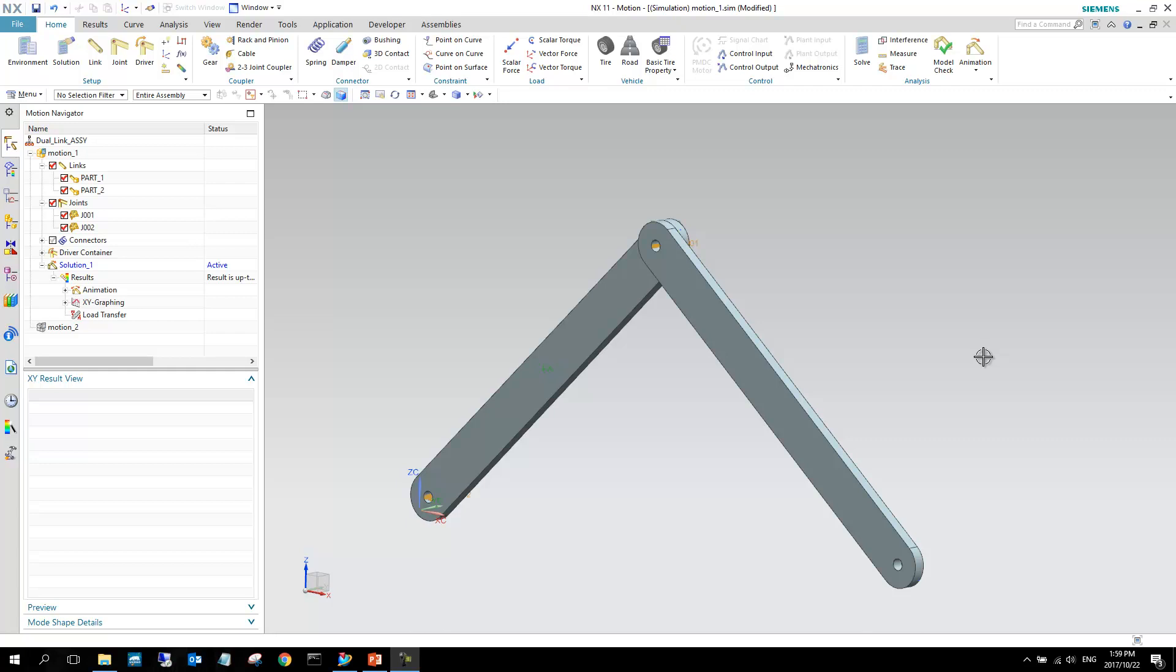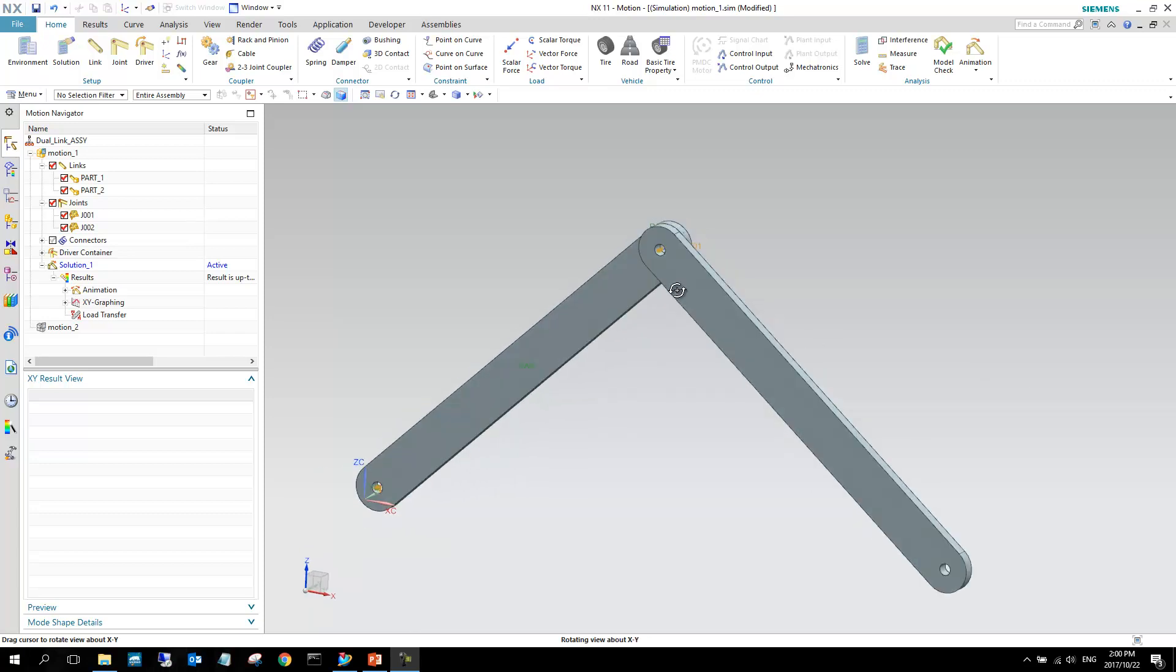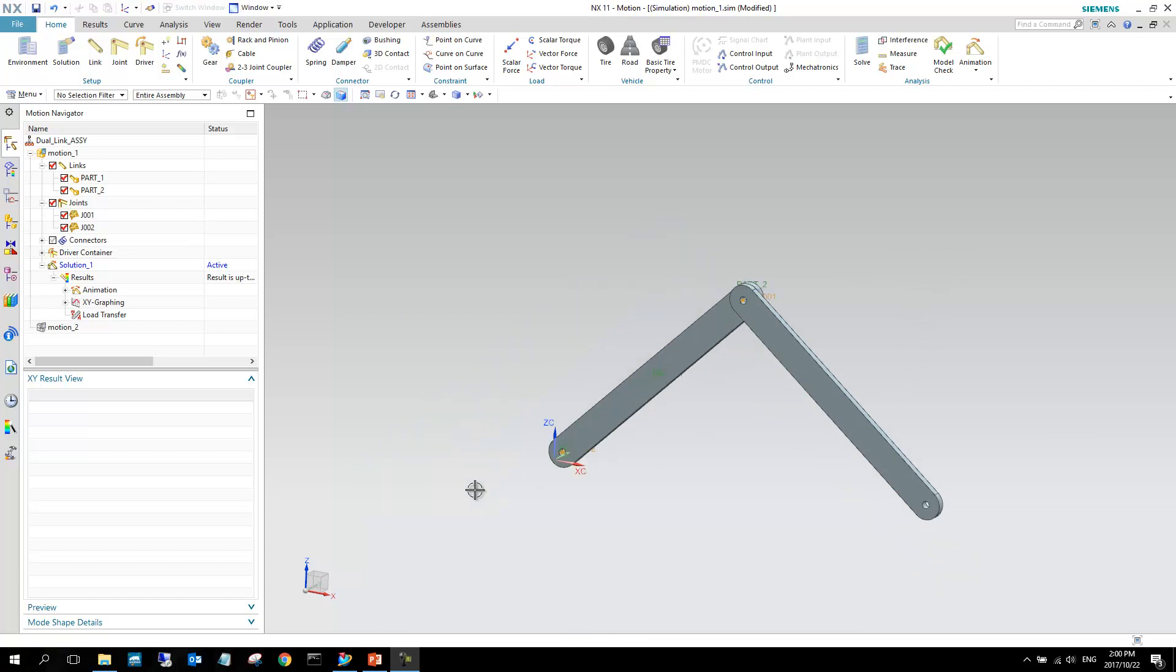Good day. So in this section of the NXMotion application presentations, I'll just quickly run through some of the post-processing techniques that we can use in order to get valuable information from our simulation. I will be using this 2D model as in one of the previous videos.